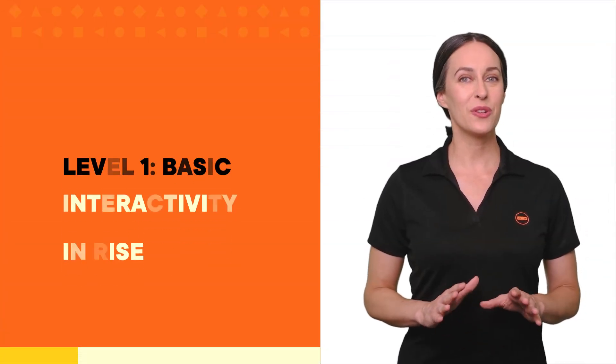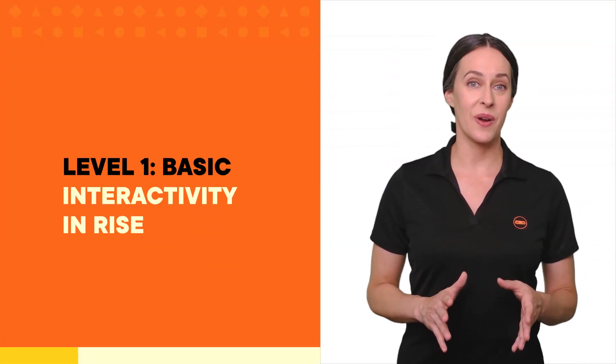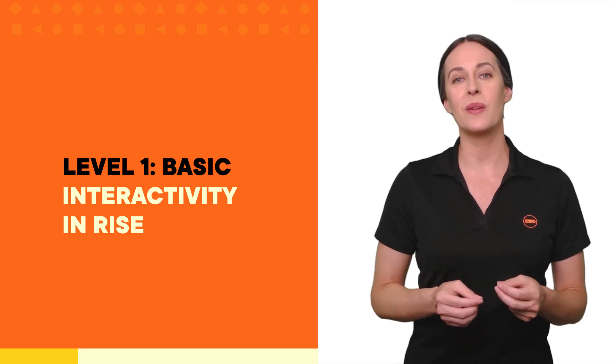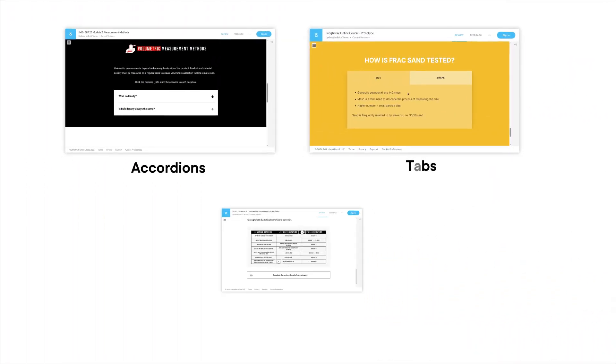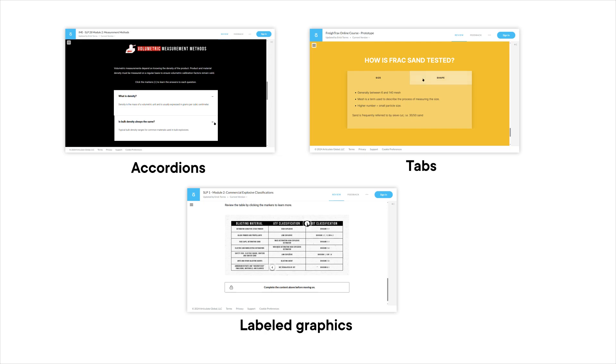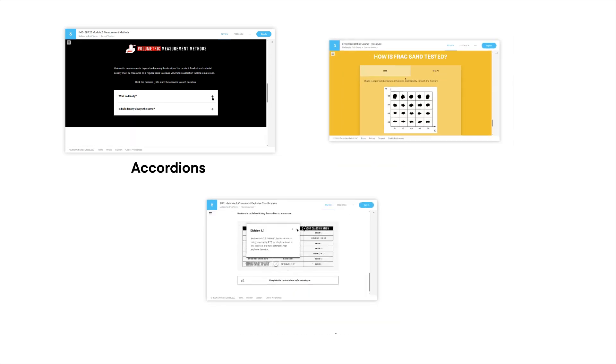At level one, basic interactivity in Rise includes using pre-built blocks like accordions, tabs, and labeled graphics. These are great for making static content more dynamic.